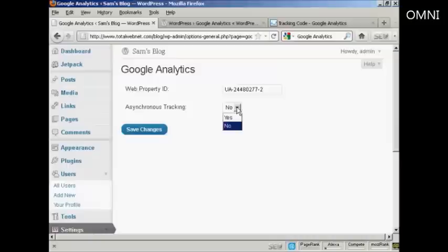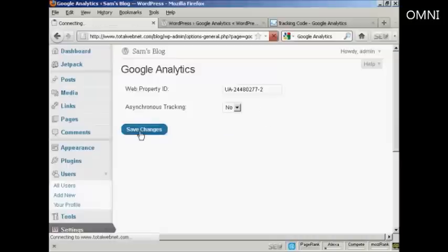I can choose whether I want asynchronous tracking or not. I'm going to leave it at no and then click on Save Changes.